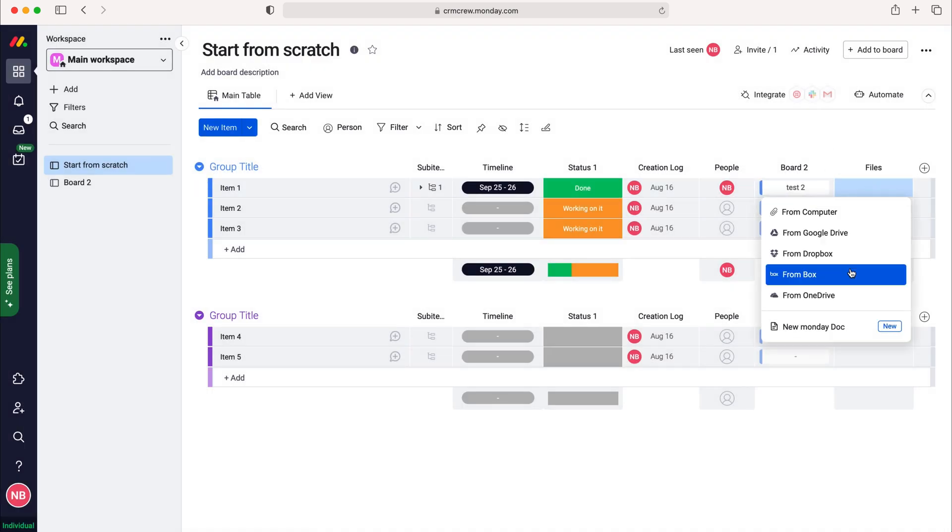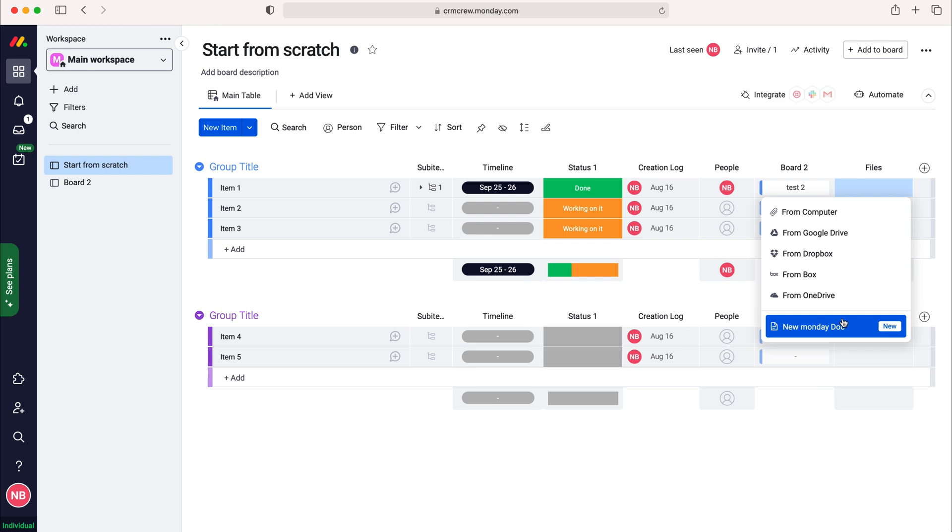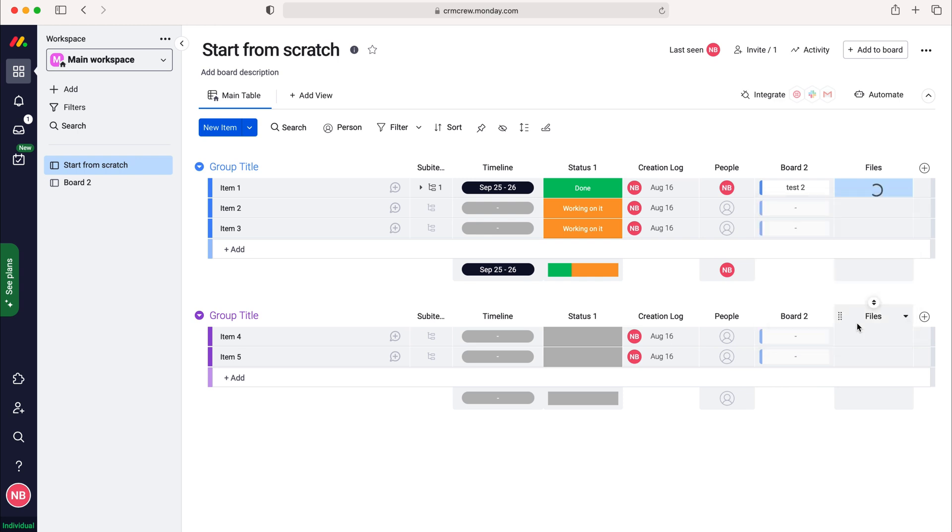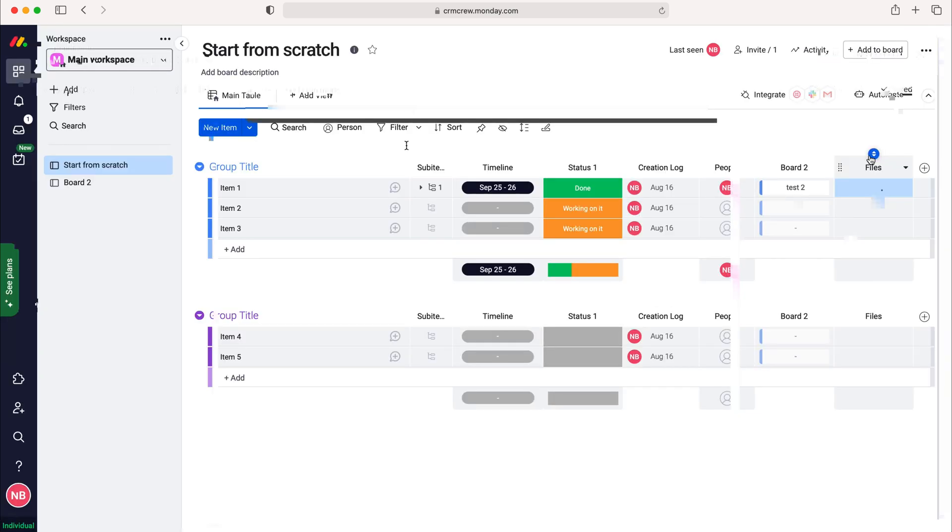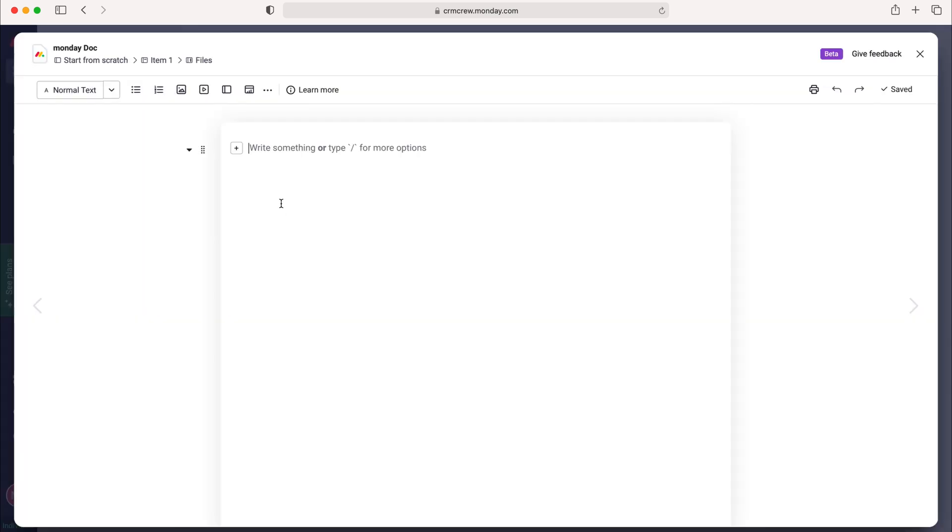Or you can add a new monday doc which is a useful internal tool inside of monday.com. If you press that you can then write out relevant information as you wish. Just a small, very basic document that you can add. I'm just going to write test.